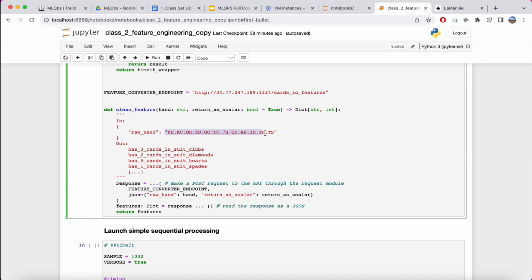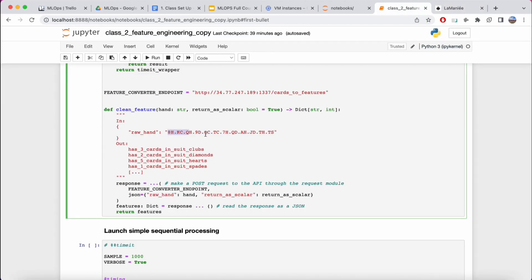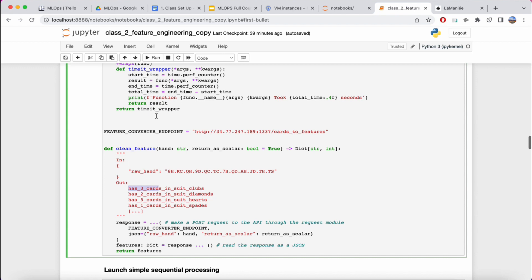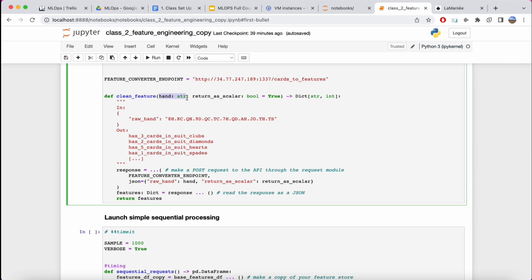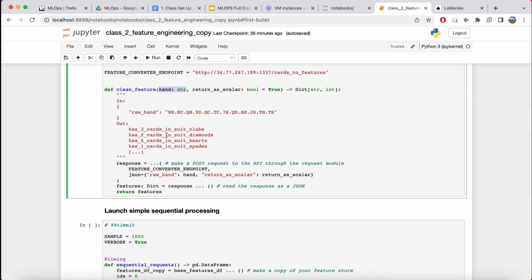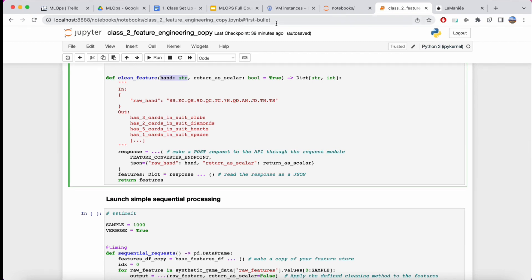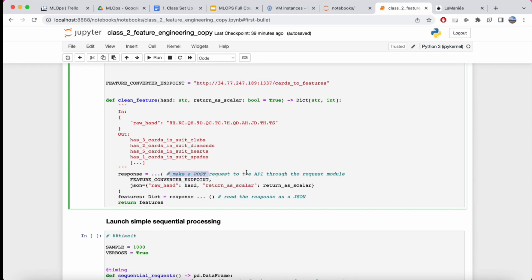The output tells us how many cards we have in specific suits, how many nines or jacks or aces, how many points in certain categories, and so on. We're going to call that clean_feature and apply it to convert our raw data to our feature store. To make this request to the API server, we'll leverage the requests library — using a POST request to our feature converter endpoint, passing the raw hand as input.